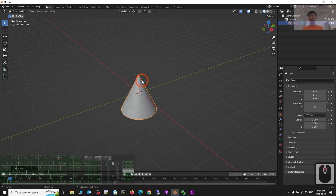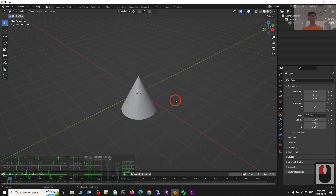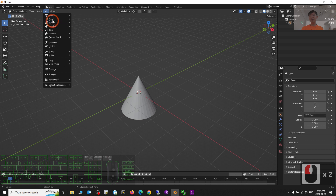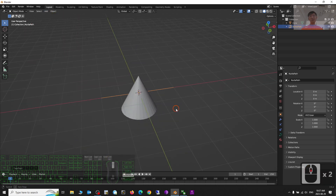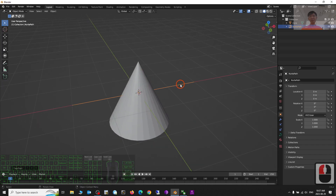I'll add a cone, for example. This is the cone. Next I'm going to create a path, so I click Add > Curve > Path.